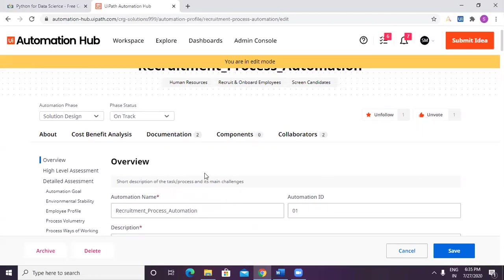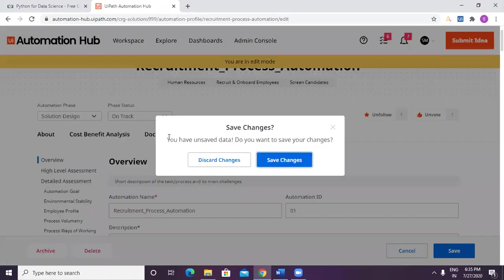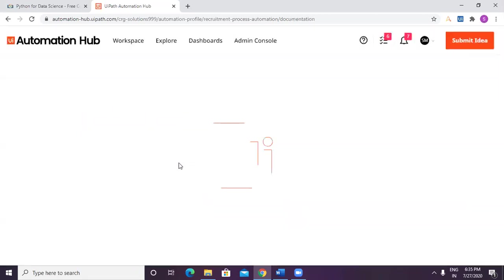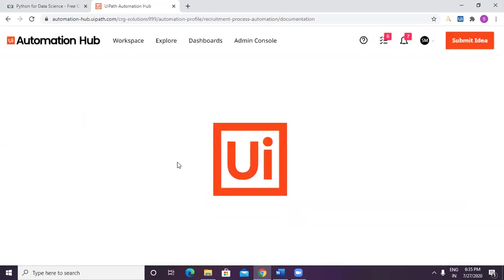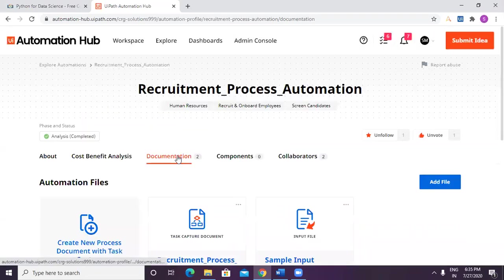Now, solution design document has to be created. There are a lot of questions in the head how to do it. Don't you worry. Just need to go to... for now, I'm just going ahead and discarding because I want to show it to you.